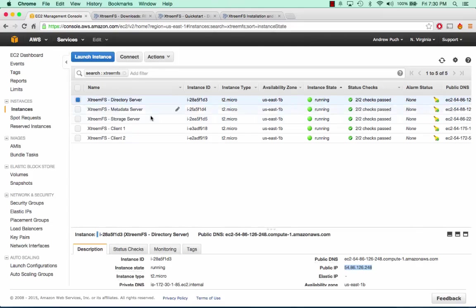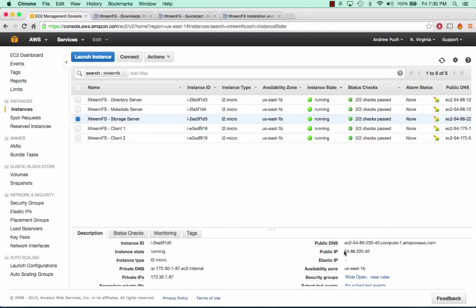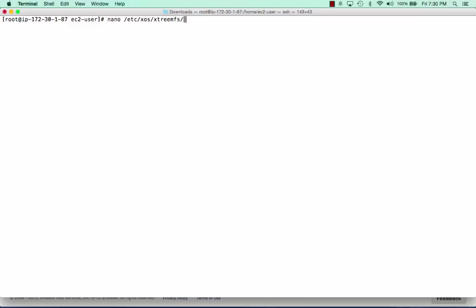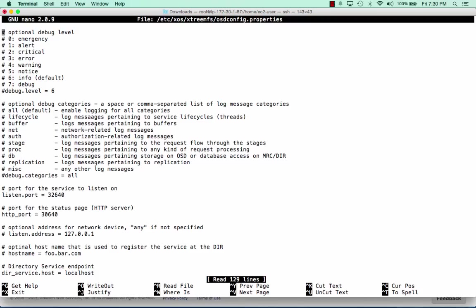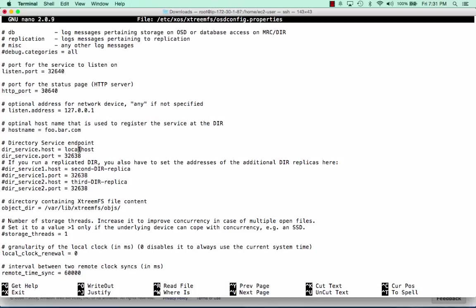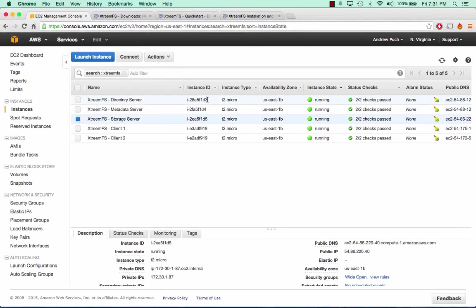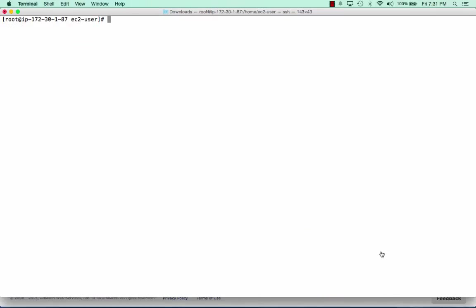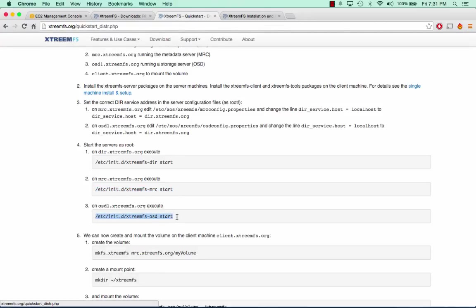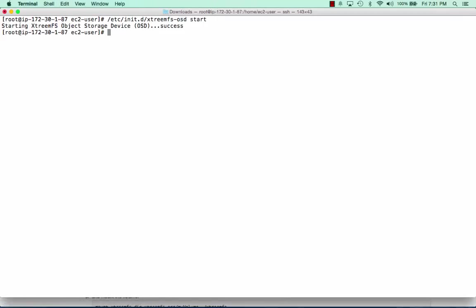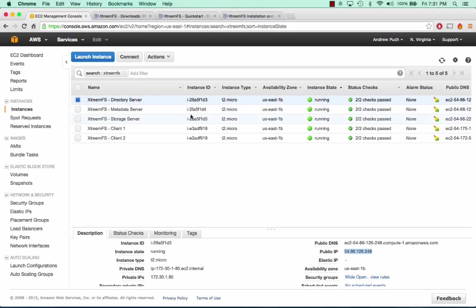Now we need to log in to the storage server. We're going to do a very similar thing — we need to edit its configuration file, except this time it's not the mrc configuration file, it's the osd configuration file. We're going to look for where it says localhost and replace it with our directory server. Now we've edited that configuration file and we can start the storage server. That was a success, so now we have each one of these services running on their appropriate server.